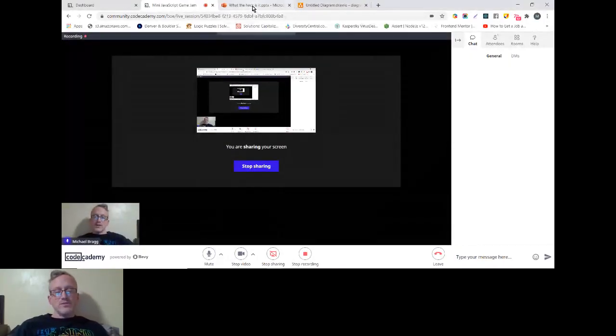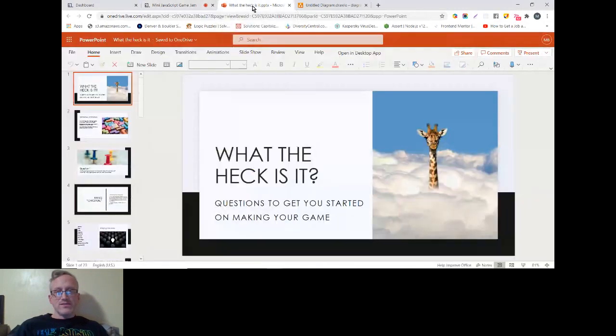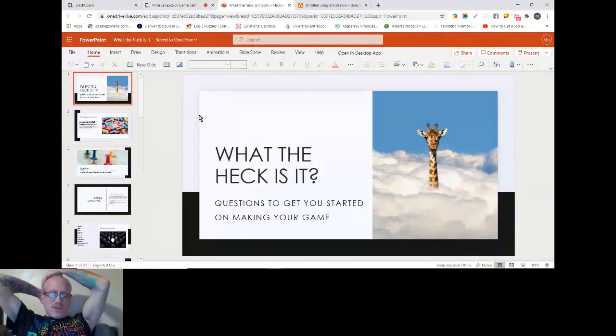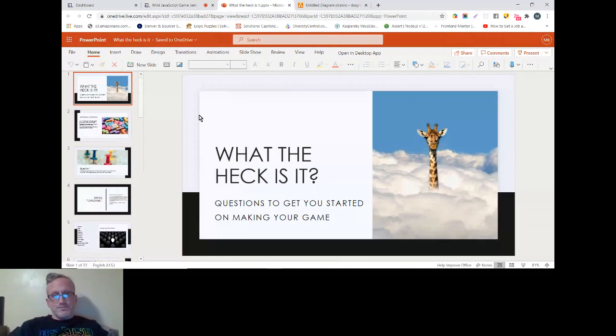All right, so I am here at our mini game jam. Well, nobody has shown up, but I figured I will go over this.